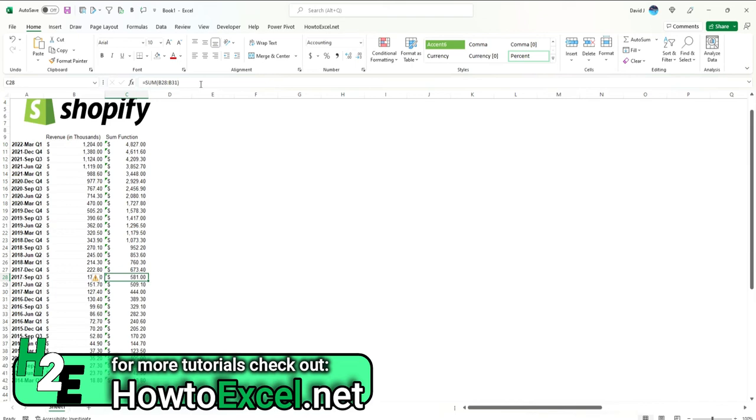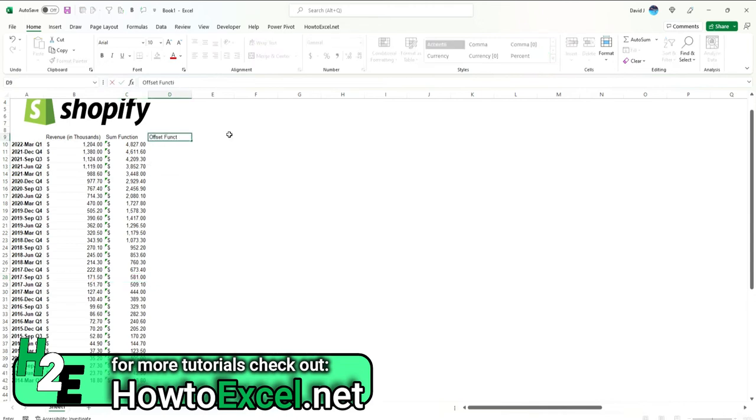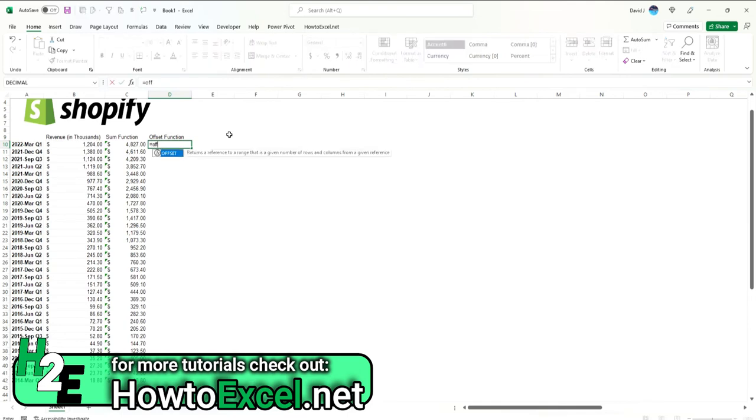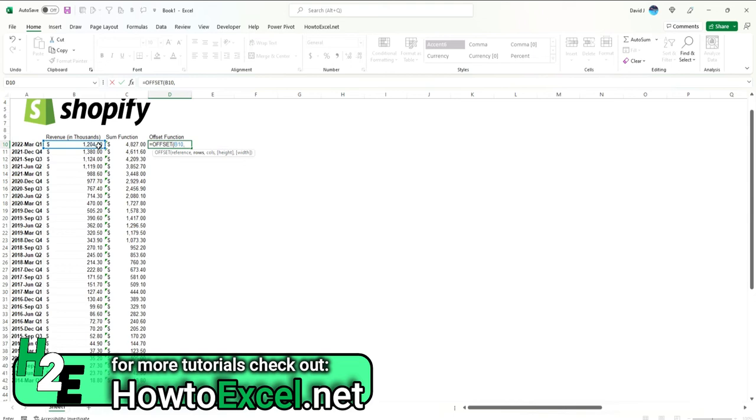Another approach you can take is using the OFFSET function. The OFFSET function is a bit more complicated but it's a lot more versatile. With the OFFSET function, you can specify where you're starting from, and I'm not moving any rows up or down and I'm not moving any columns, so I can set these arguments to zero.